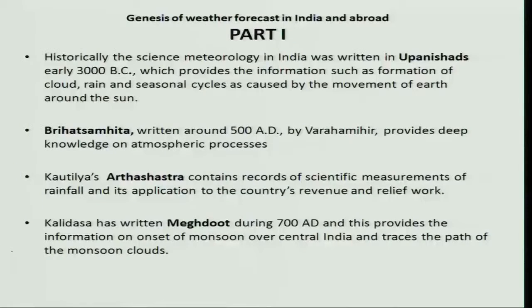Dear students, in the last class we have seen crop weather interaction for sunflower and mustard. In this class, we will like to see the genesis of weather forecast in India and abroad.